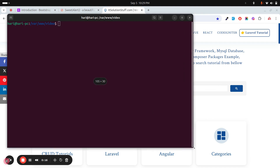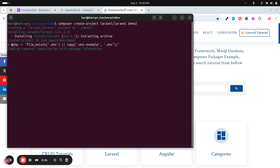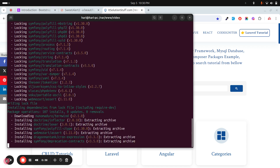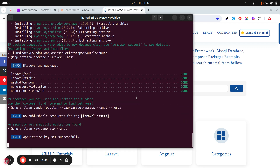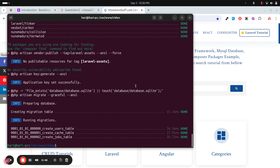Let me run composer create-project laravel/laravel demo2. It will download a fresh Laravel 11 application, so let's wait a moment. It's downloaded and you can see it also ran the default migrations using an SQLite database.